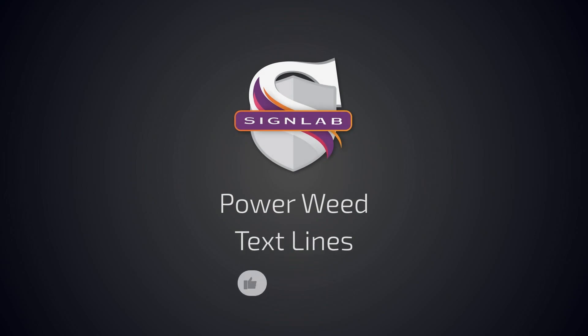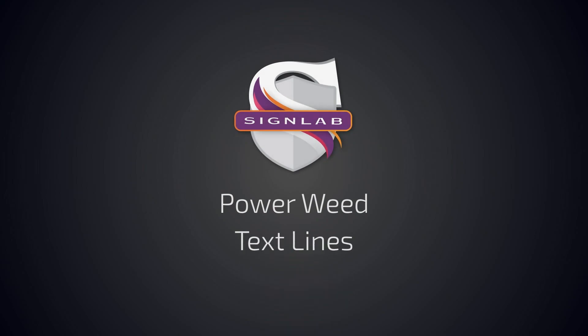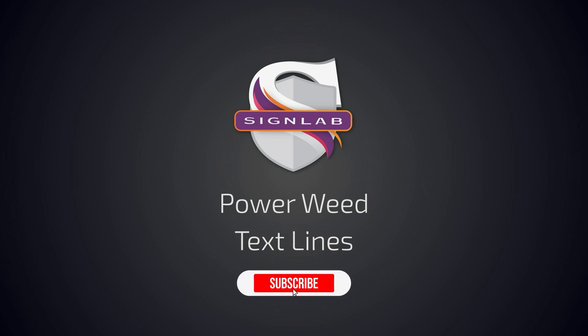If this video helped you hit the like button and if you have any questions, please reach out to us at any time and don't forget to subscribe for more videos covering SignLab products.